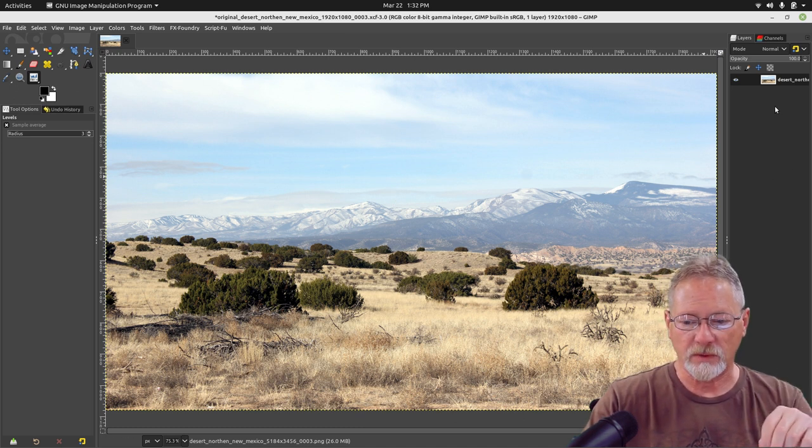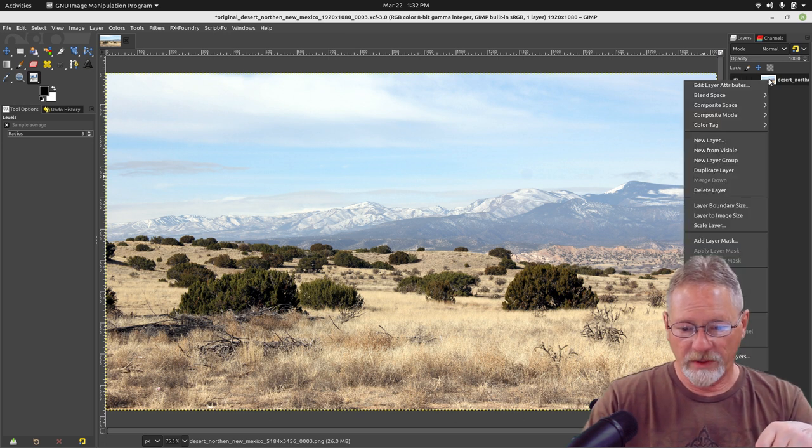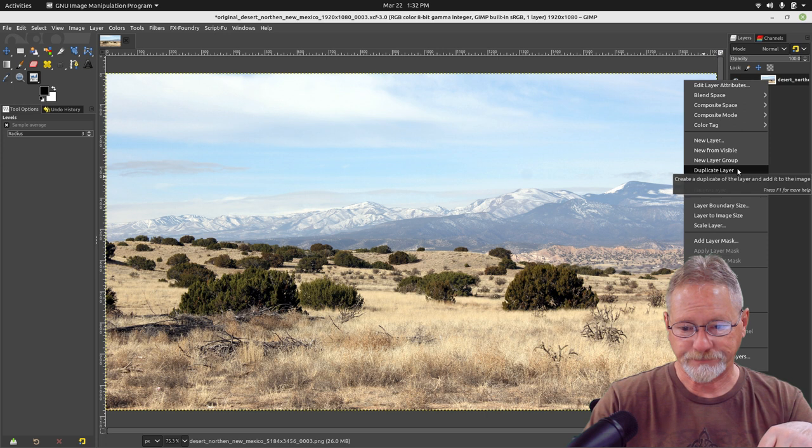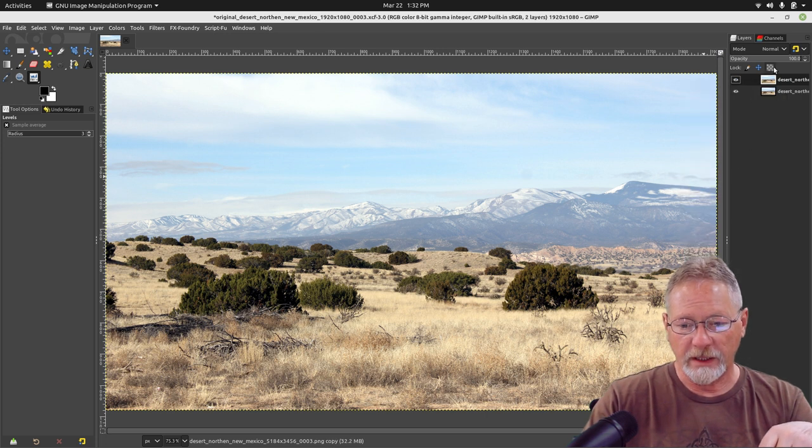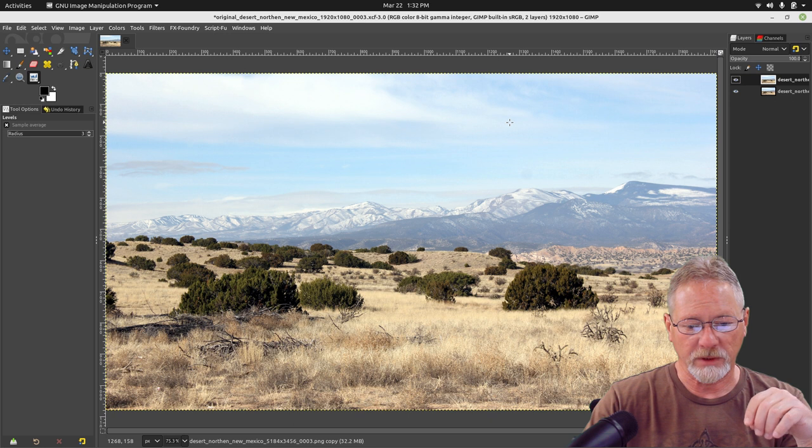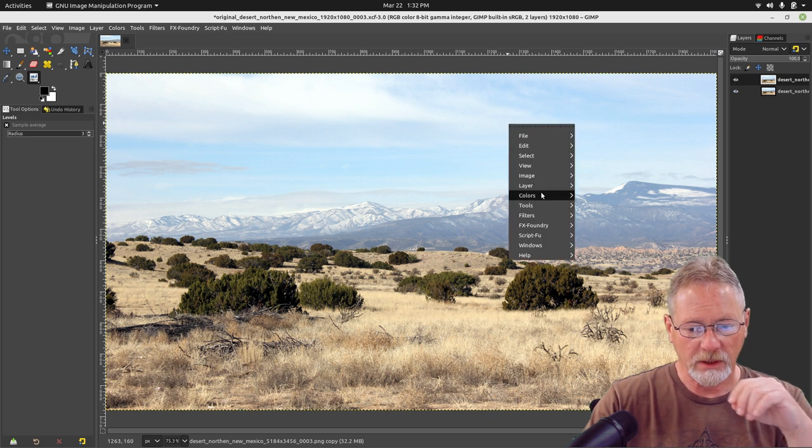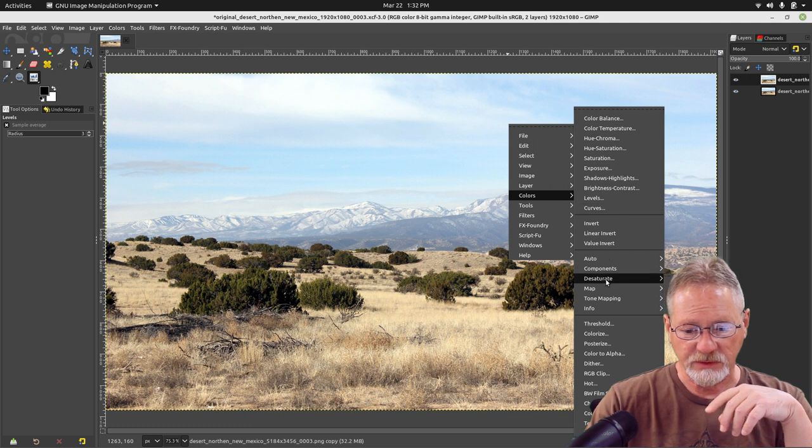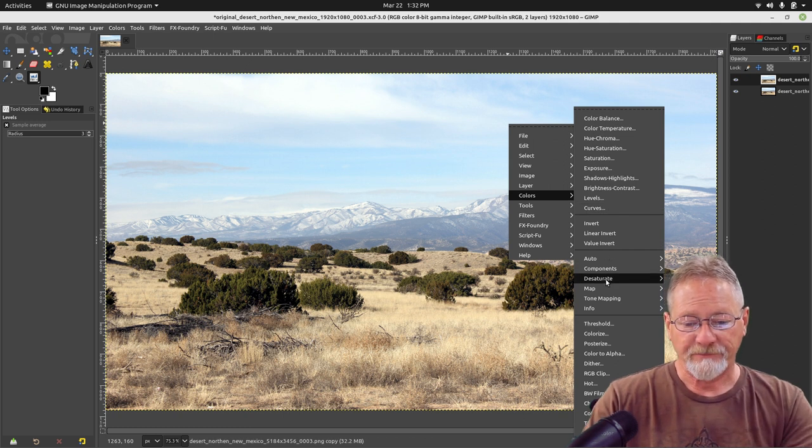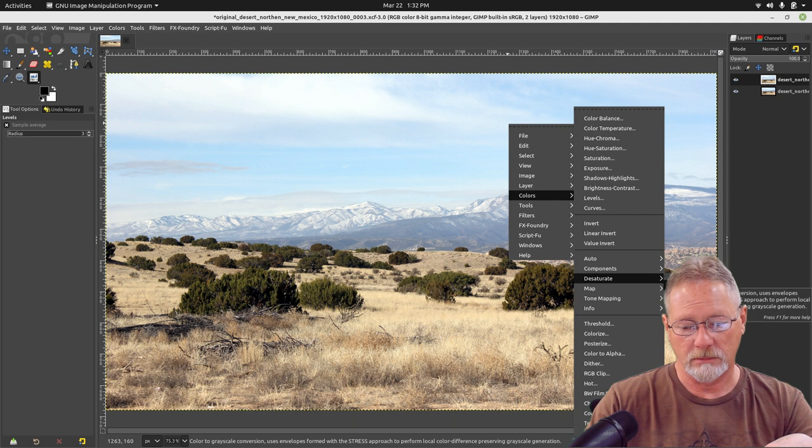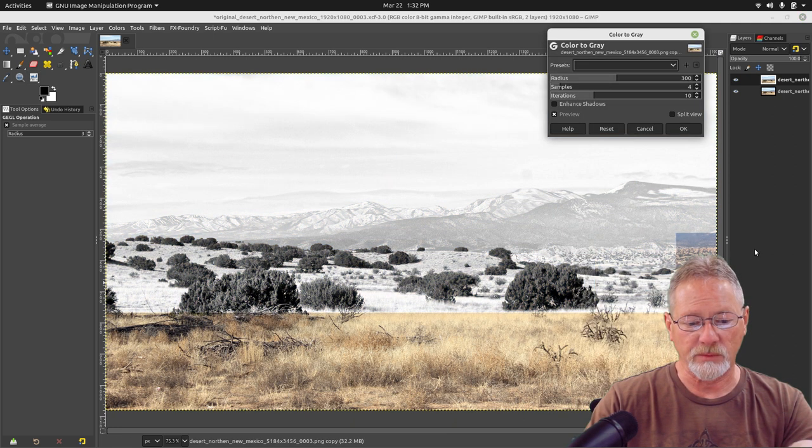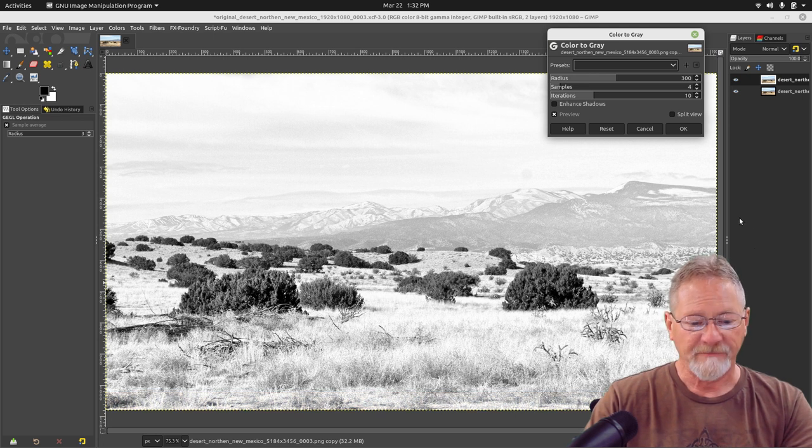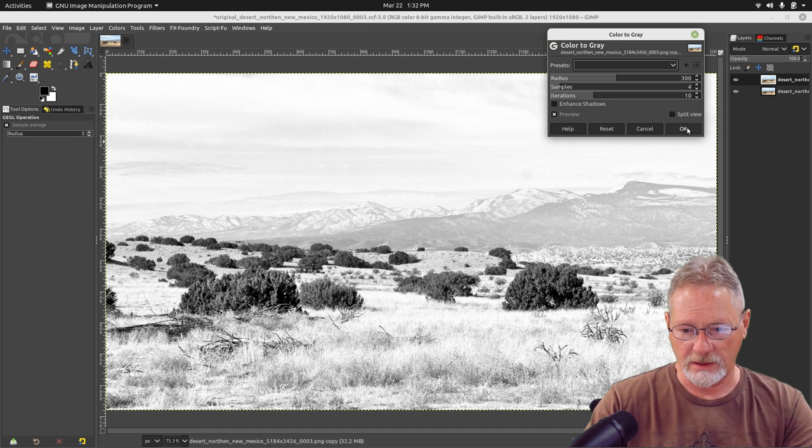The next thing that we're going to do is we're going to take our layer and we are going to duplicate that layer. I've got this layer selected and what I'm going to do is I'm going to go into Colors and I am going to go into Desaturate and I'm going to select Color to Gray. Now you can see that it's removing all the colors from the image. It almost looks like a ghost image and I'm going to select OK.